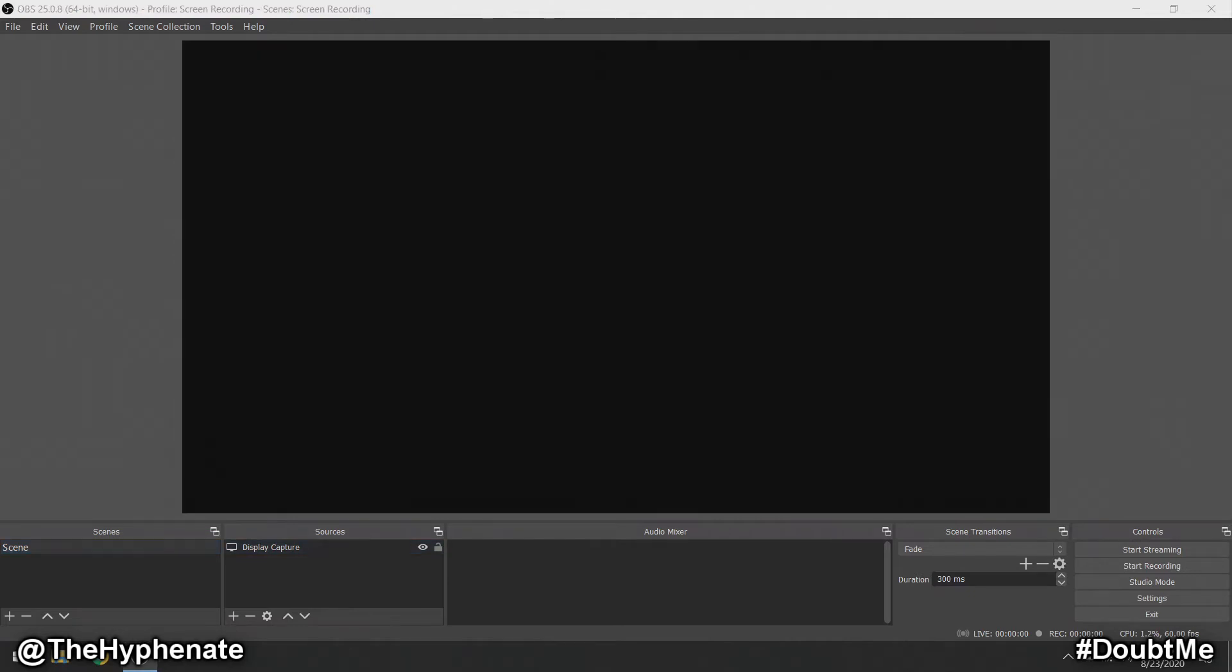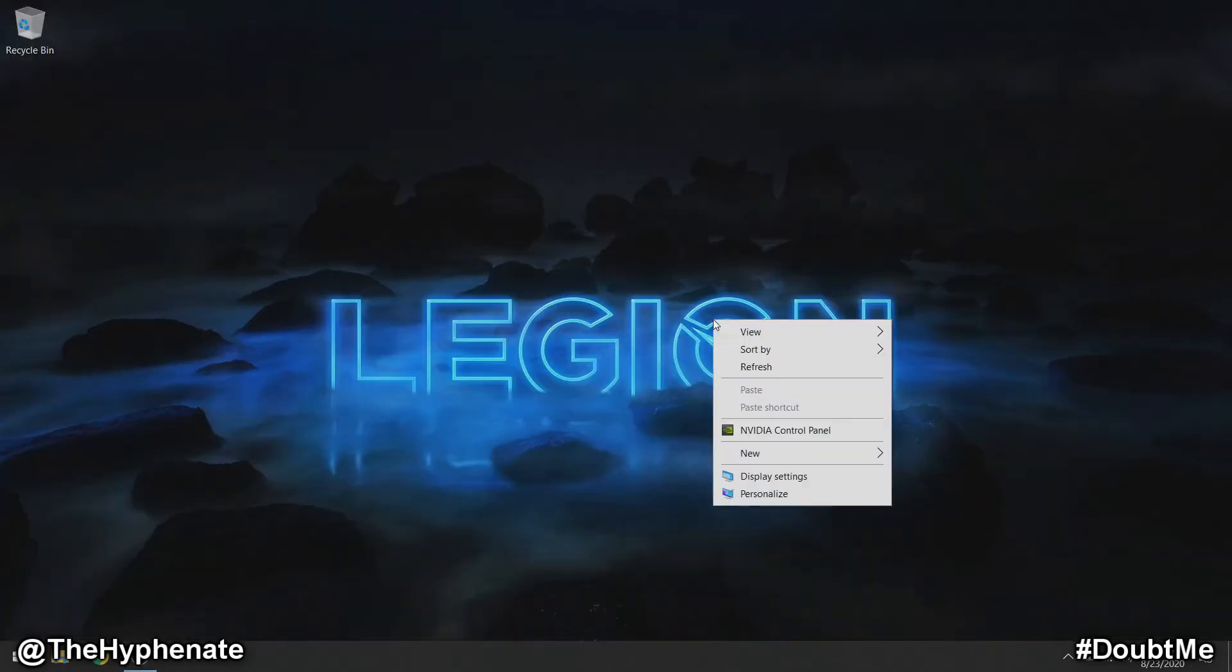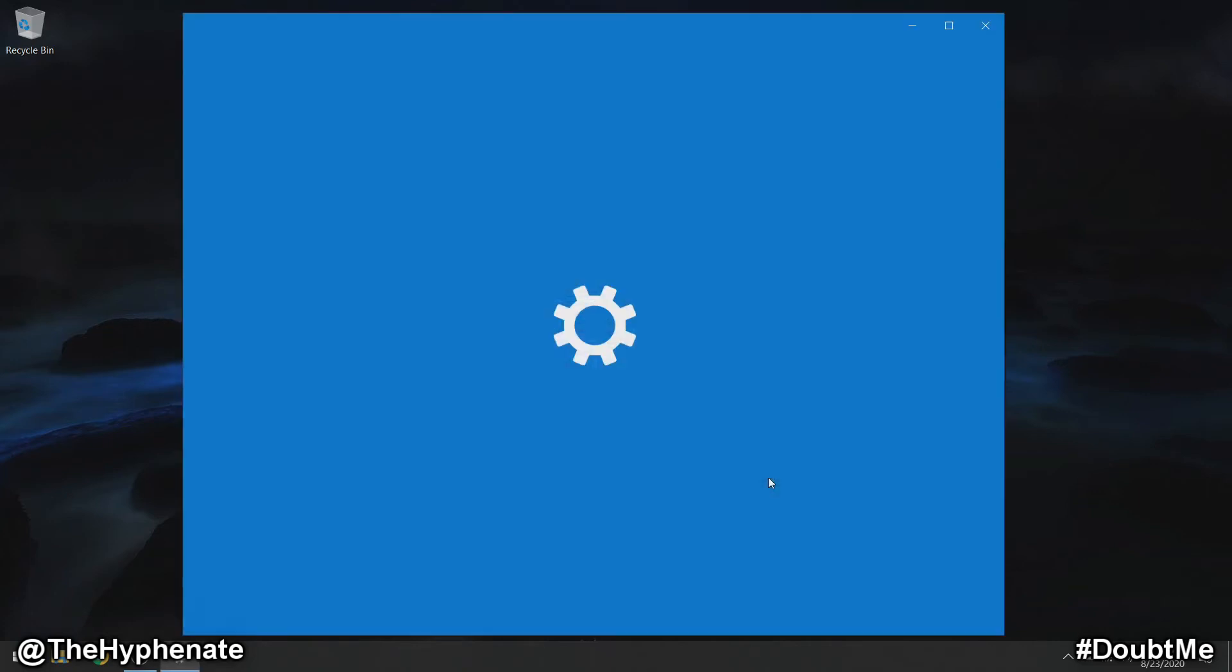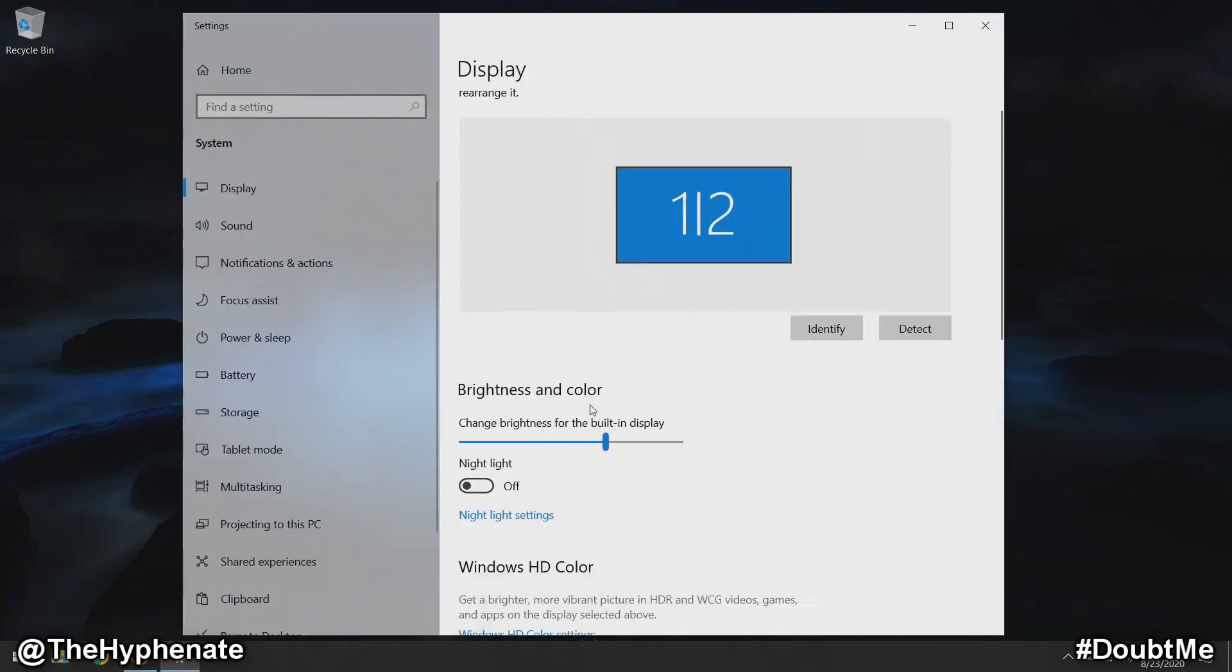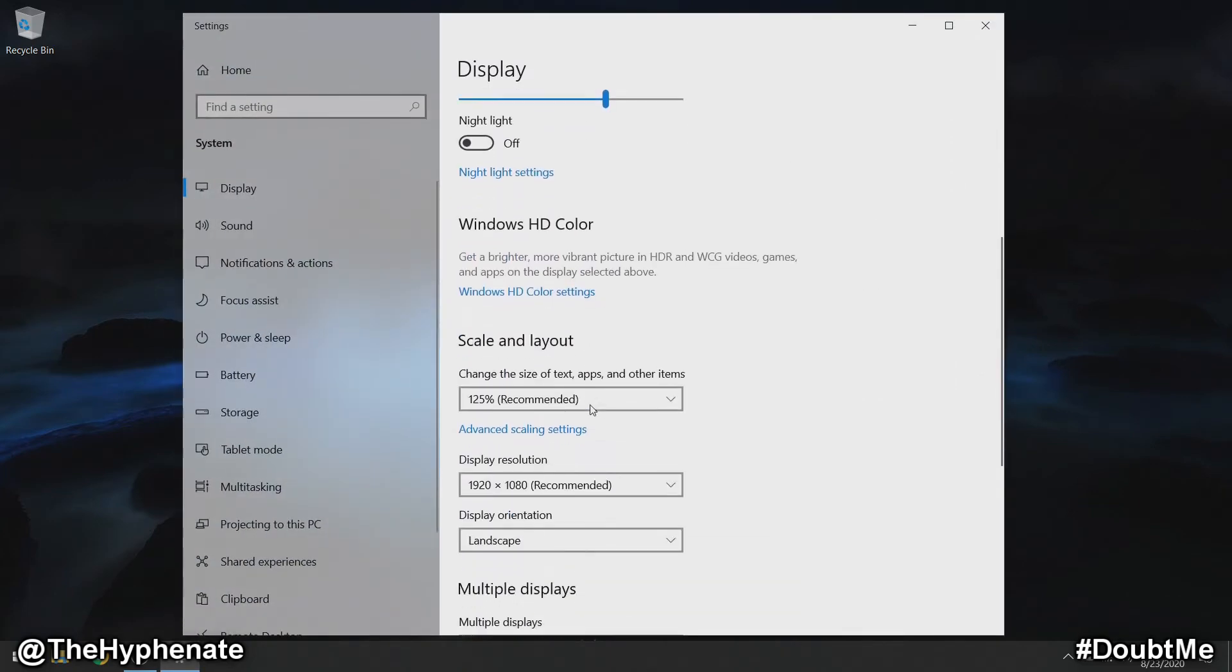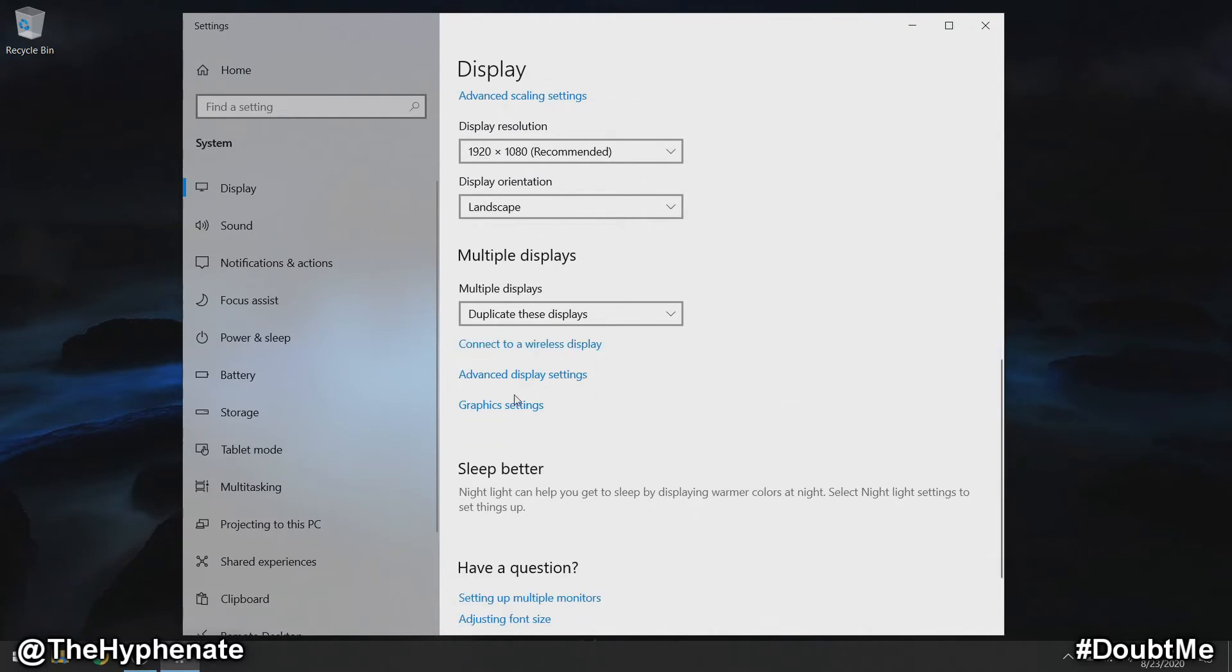Let's go to your desktop, right-click, and go to display settings. Then scroll down to where it says graphics settings.